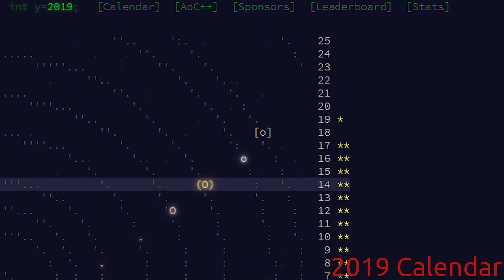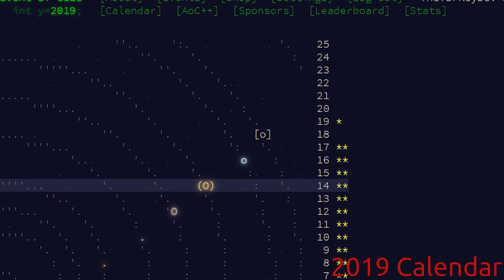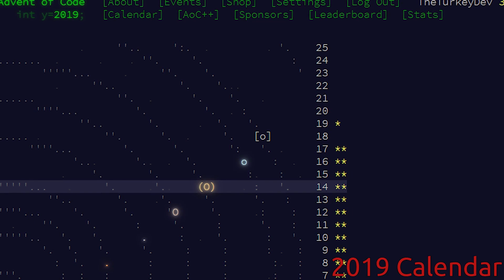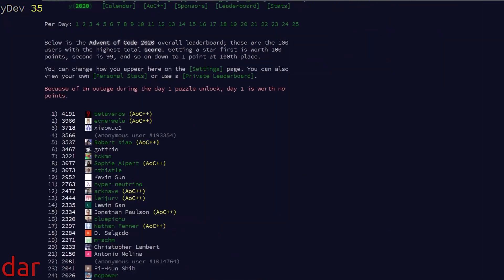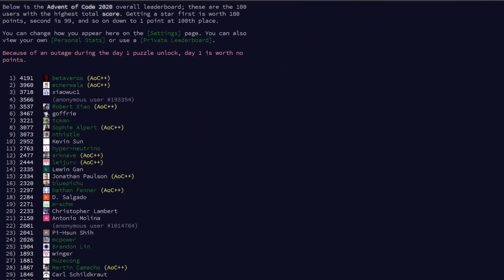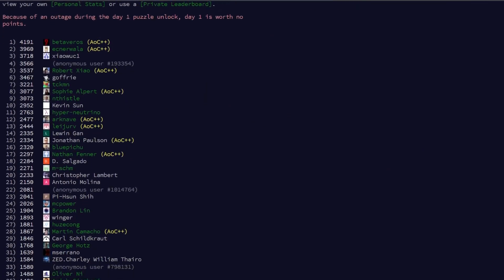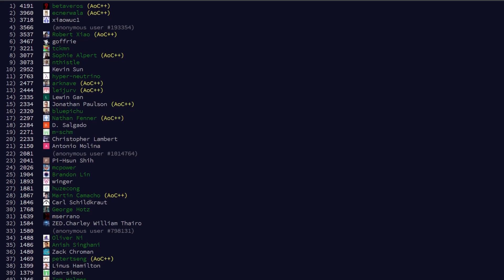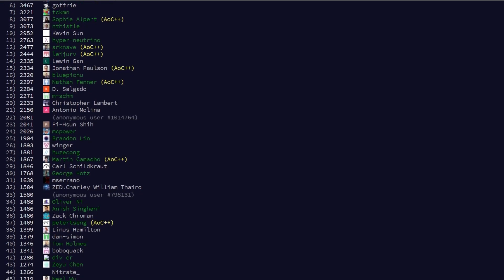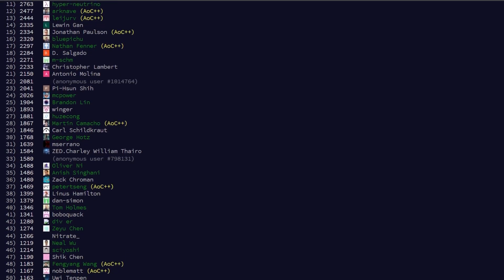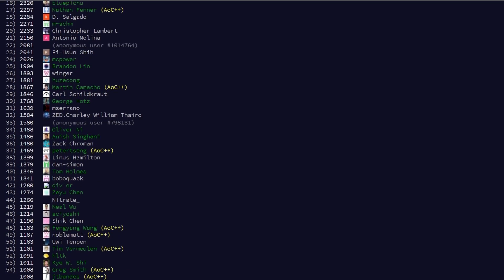Once released, challenges do not close or timeout, so you can do them at your own leisure. However, there is a public scoreboard that tracks the first 100 solvers for each part if you are more into competitive coding.